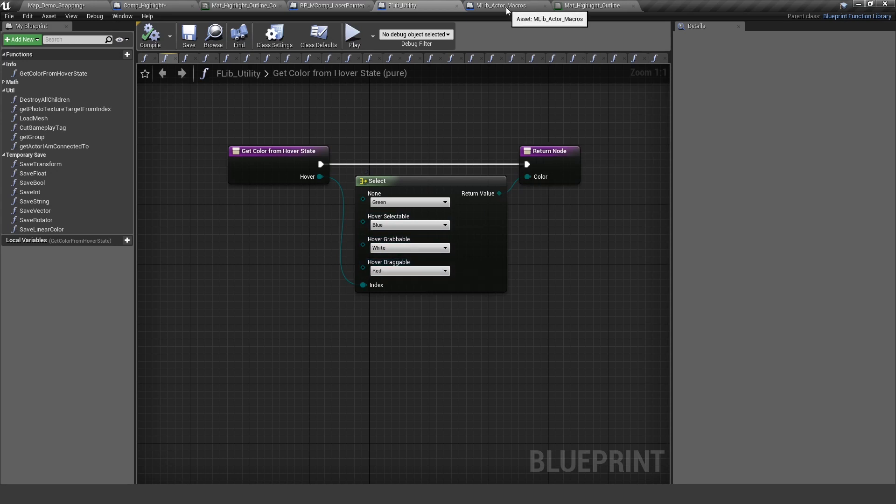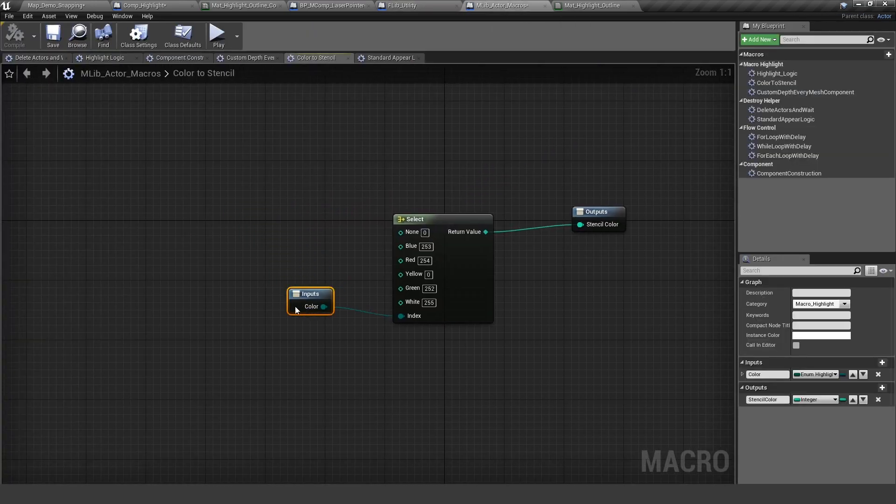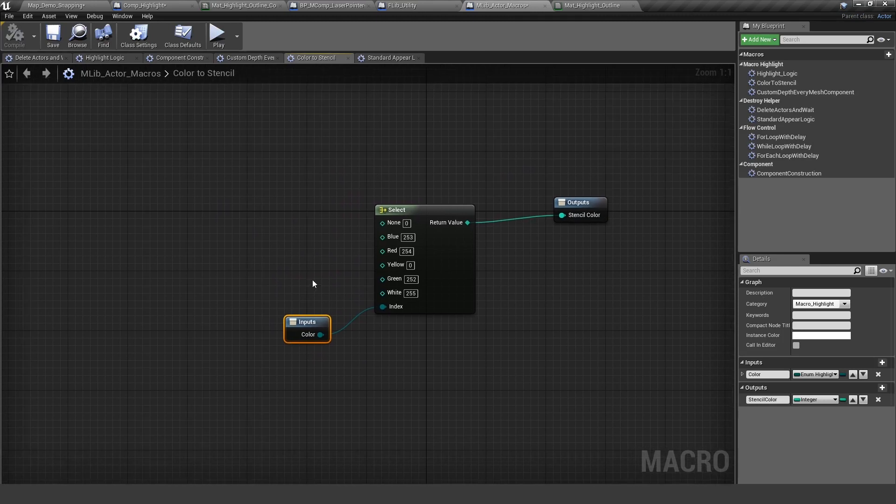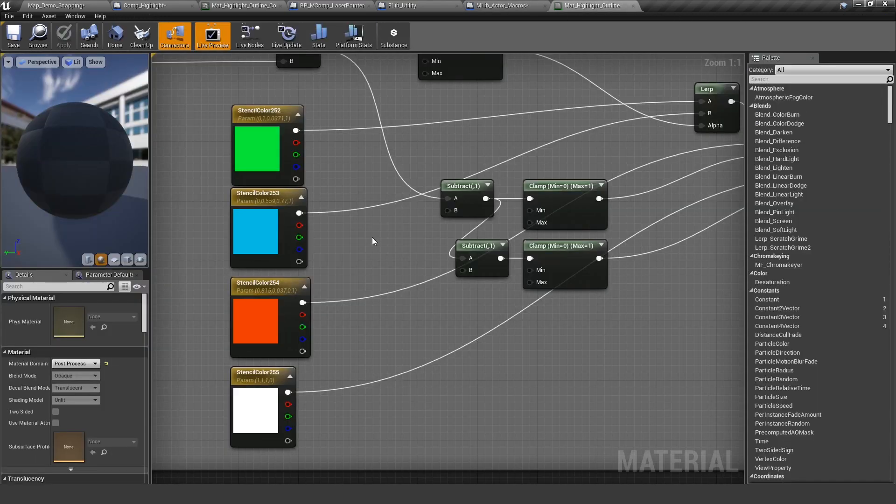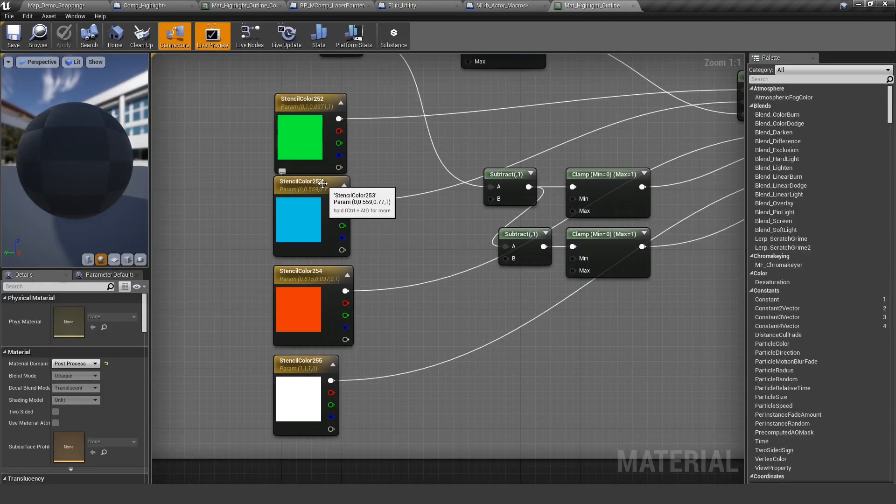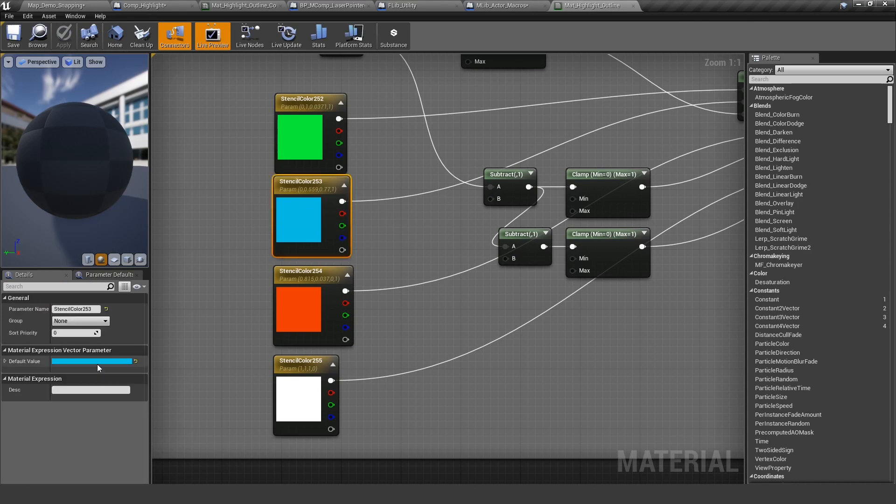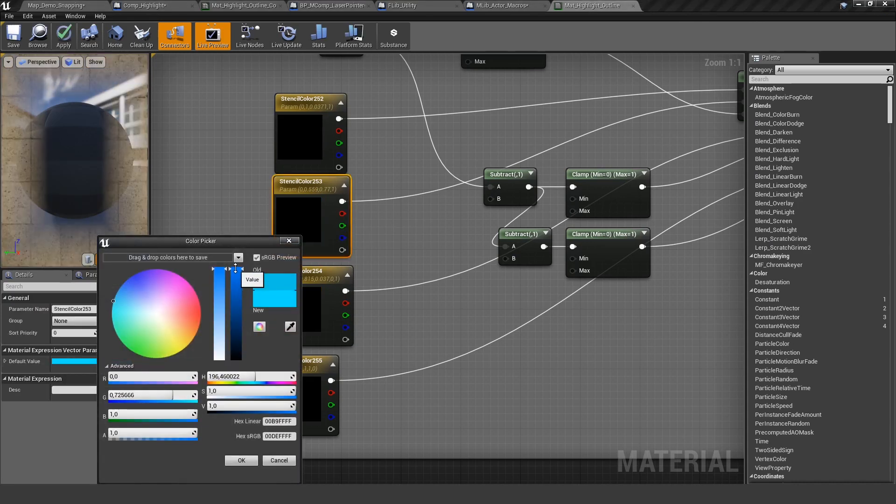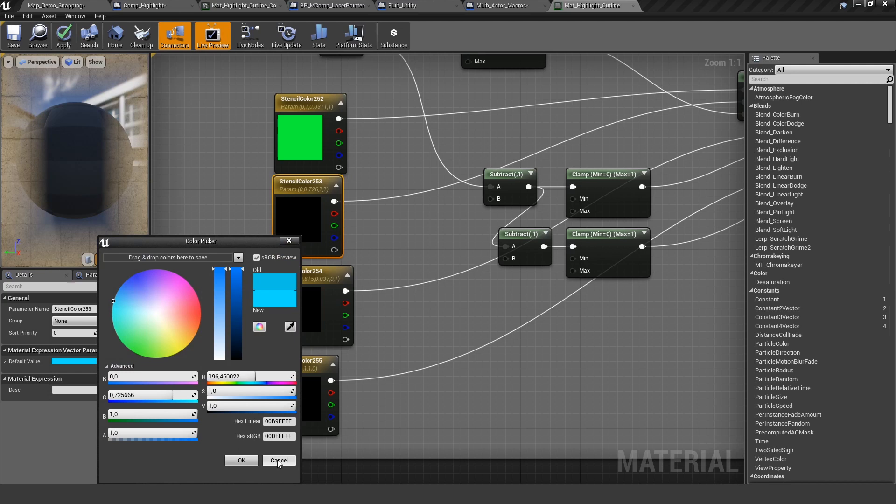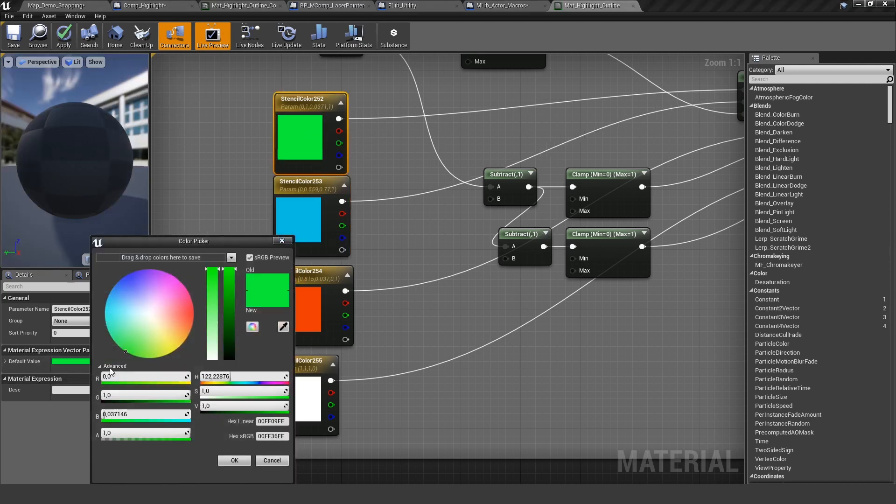And these hover states are converted into colors. So depending on the hover state, you get a different color. And this color is mapped to these integers. And the result is a stencil color. And this stencil color is used in the material. So for example, we have blue 253. So let's see, 253 is this blue color. So I can also go in there and define another blue color or another green color if I want.